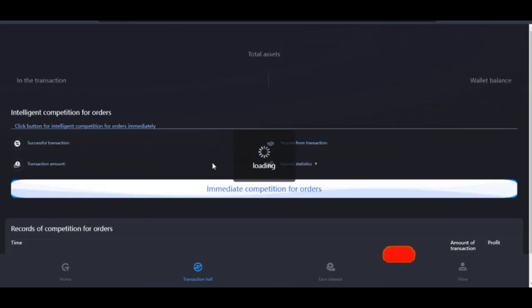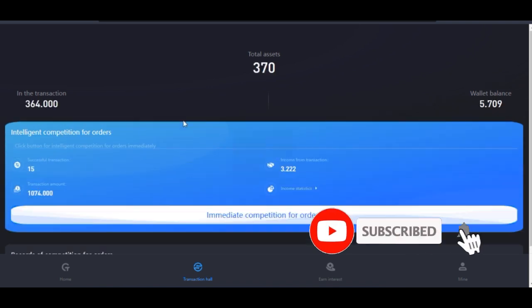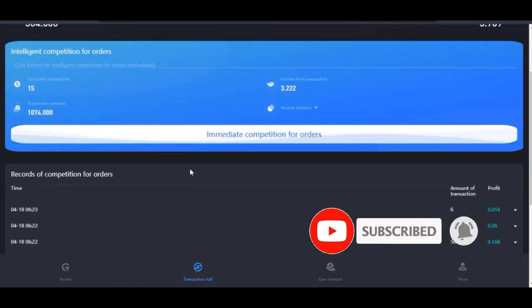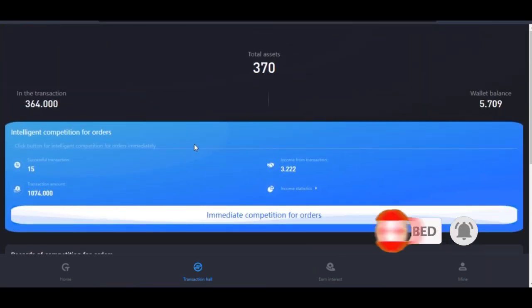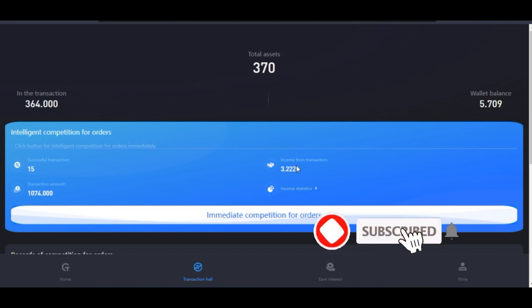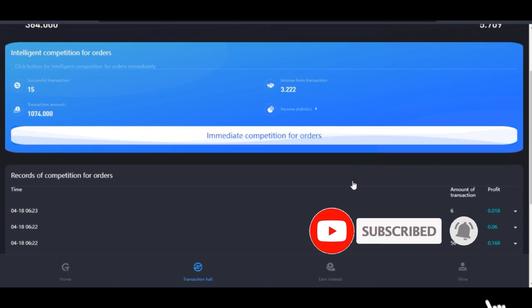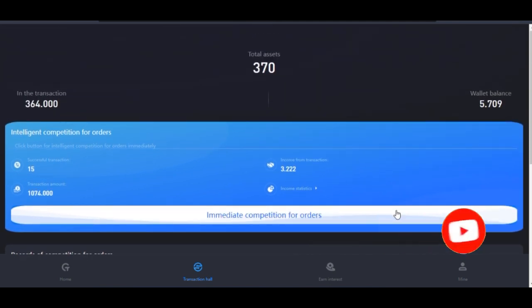Right now we actually have a script that will enable you to automate all of the trading process. The script is free for those of you who are going to sign up with the link in the video description. If you are going to join our team you get this script for free or we help you automate your account, but if not, it is just for my members alone.